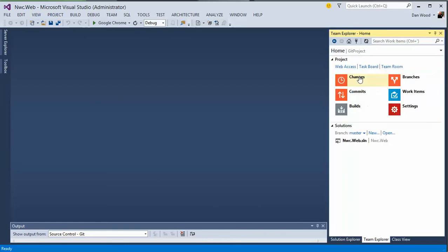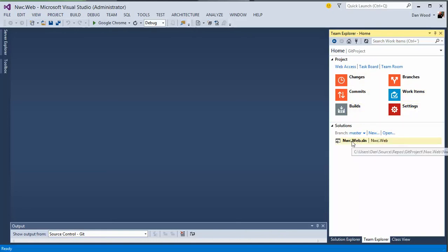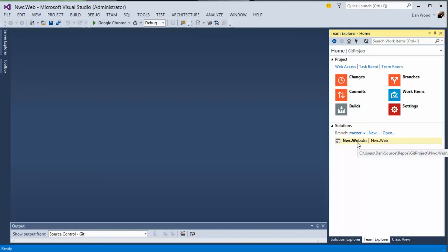If I go ahead and I open up the Git project, we have our branches, work items, settings, changes, and it shows us what kind of solutions that we have that are in that particular repository.